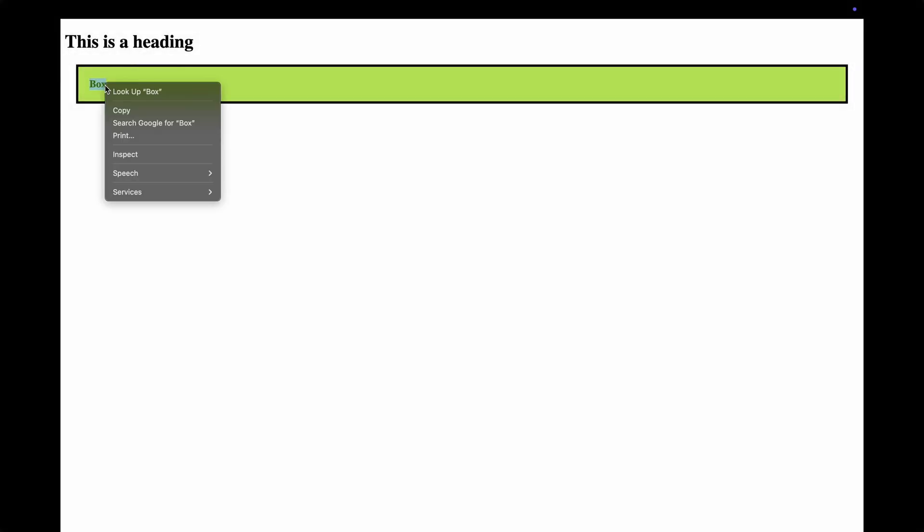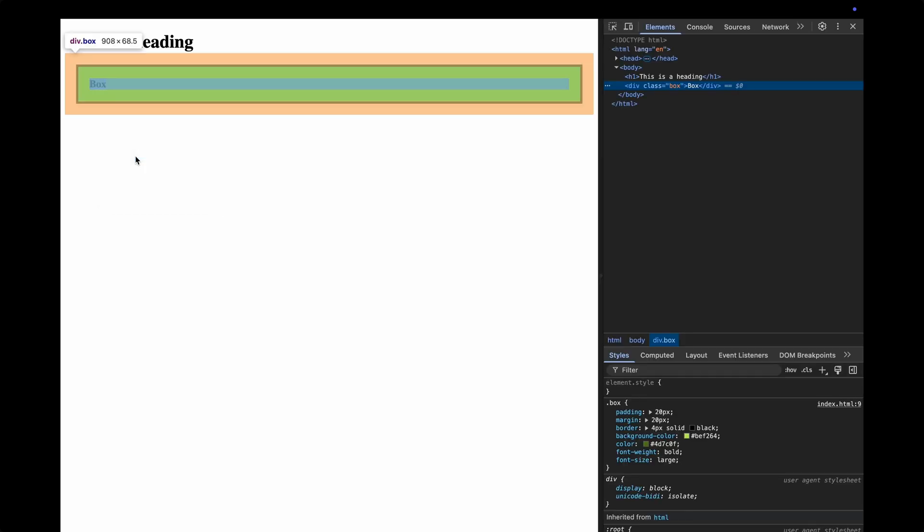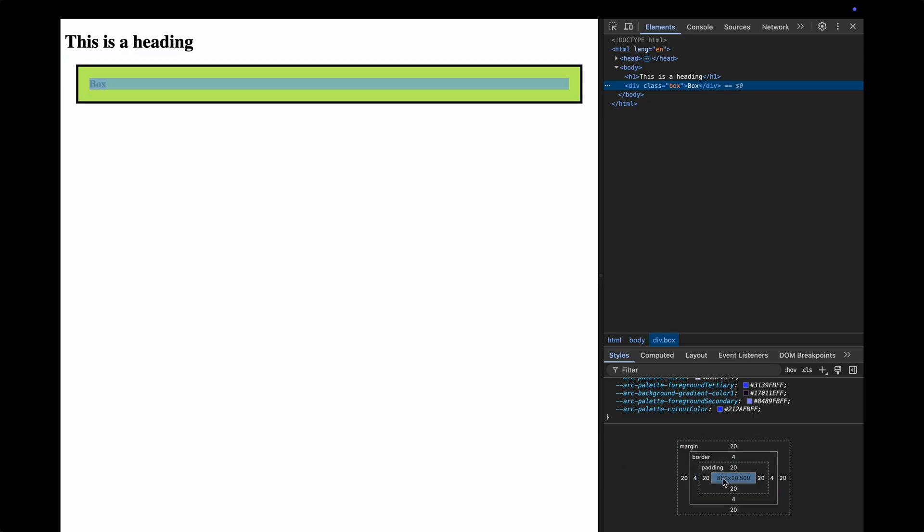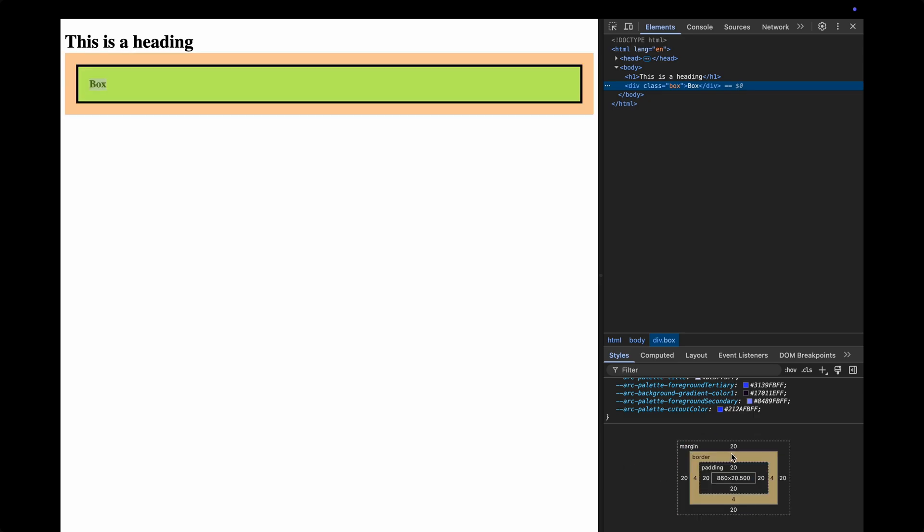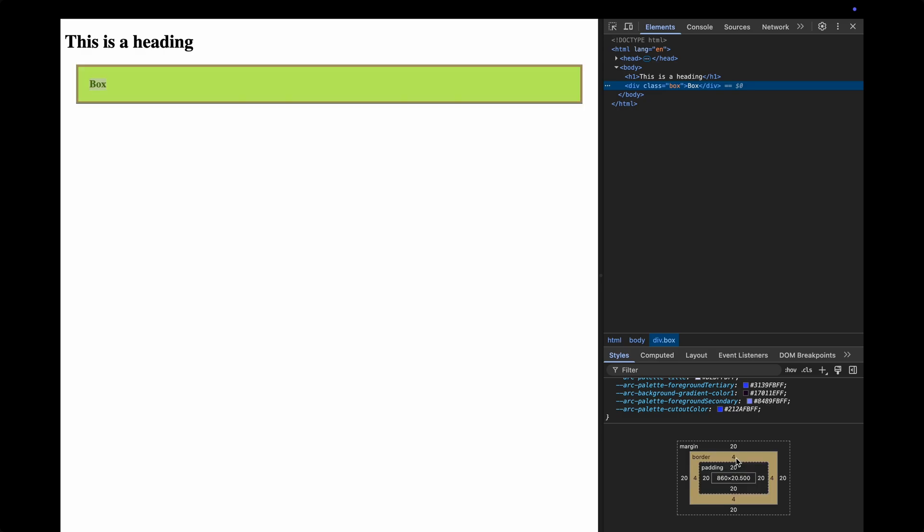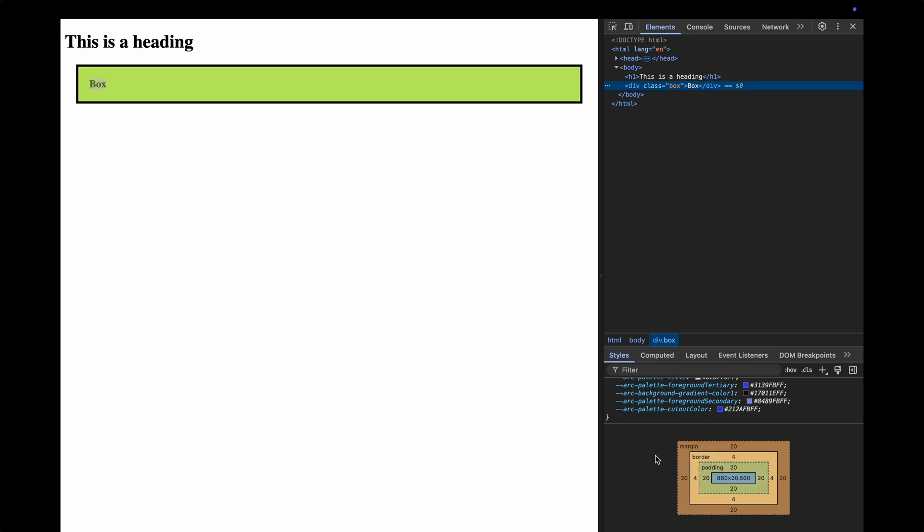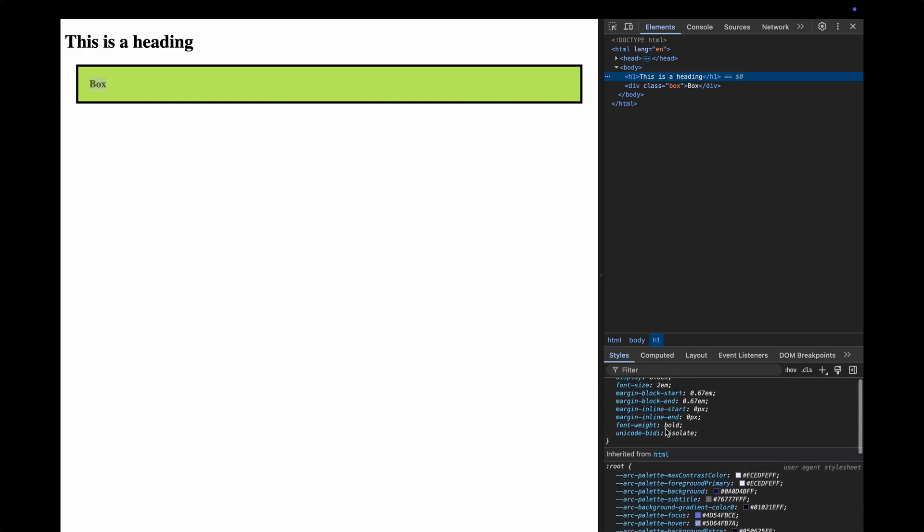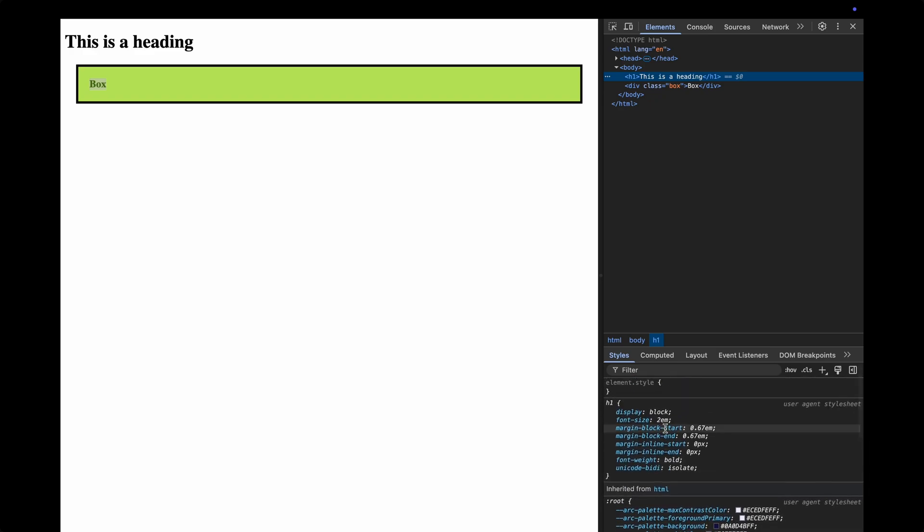A great way to see the box model in action is to right-click on any element on a web page and select Inspect to open your browser's developer tools. You'll see a diagram that shows you exactly how the box model is applied, including the size of the element, its margin, padding, and border. Inspecting elements this way is a great way to find out if your box is really the size you think it is.